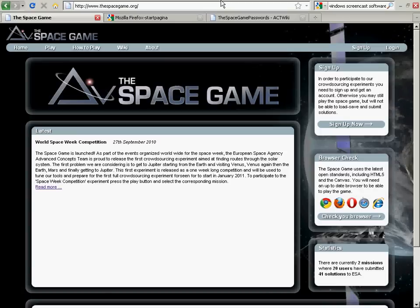Welcome to a screencast on The Space Game. The Space Game is a crowdsourcing experiment from the Advanced Concepts team of the European Space Agency, whereby users, that would be you,